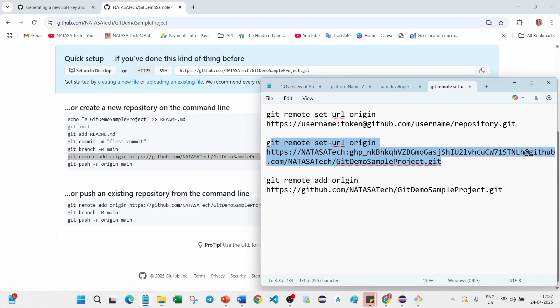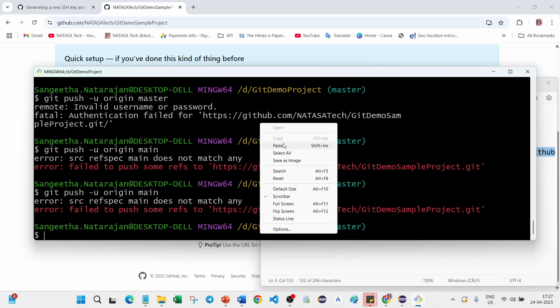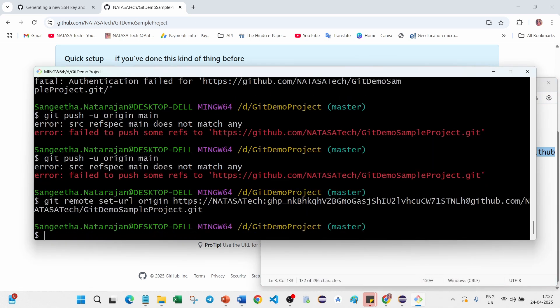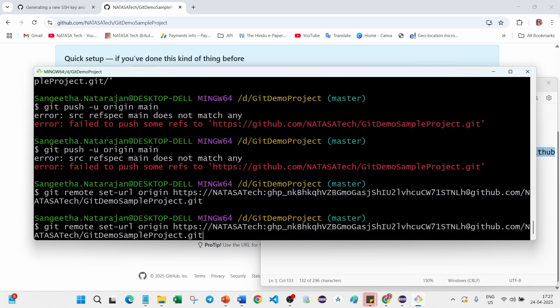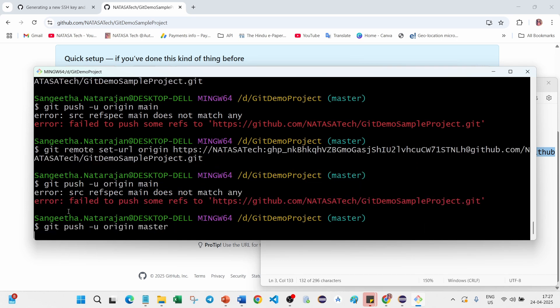You just copy this command, go to git bash, paste it, press enter. Now you can try to push your changes, let's see what will happen.